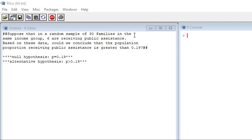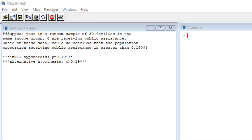Our example is: suppose that in a random sample of 30 families in the same income group, 6 are receiving public assistance. Based on these data, could we conclude that the population proportion receiving public assistance is greater than 0.19?